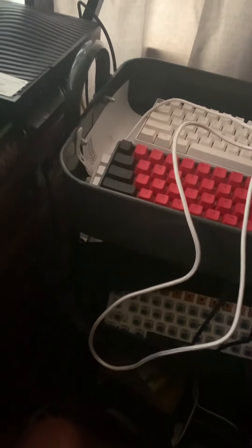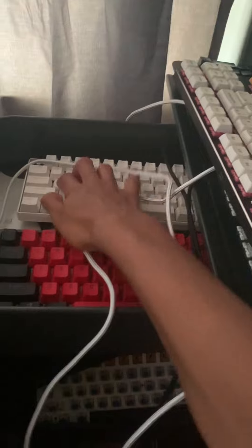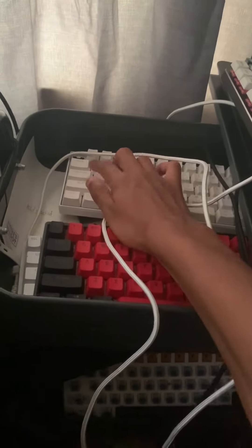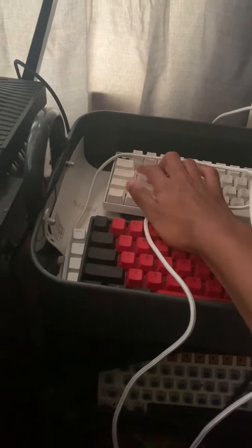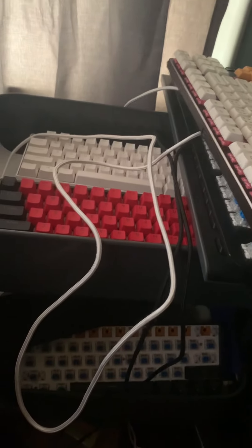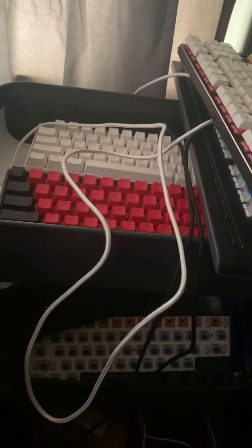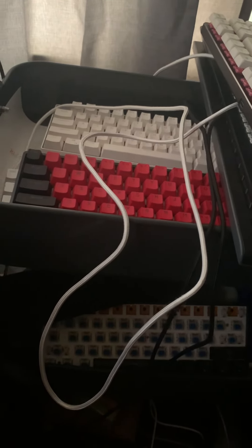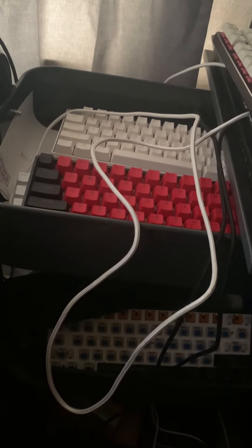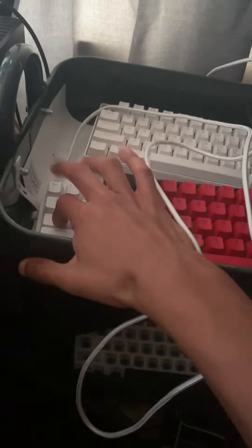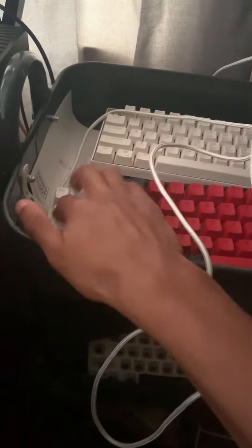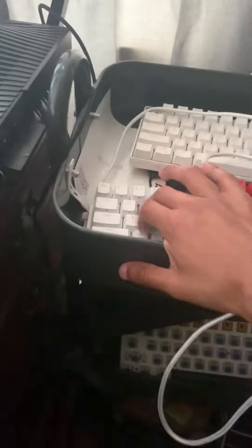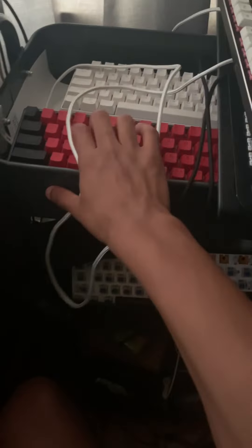We got the RK61 with the blue switches. What do you think, should I get another clicky keyboard or not? Here we got the Razer Huntsman Mini with the Razer red switches. Really nice keyboard, it's actually one of my fastest keyboards.